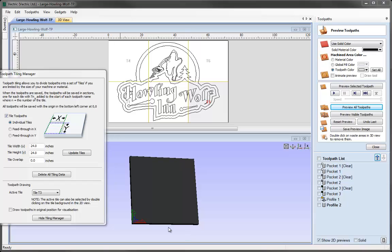There's another option available in the toolpath tiling manager—the Tile Overlap. What this does is it allows our toolpaths to overlap into the next tile by whatever amount you specify in this box.